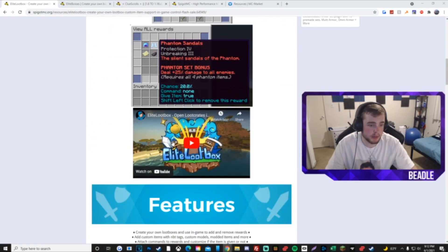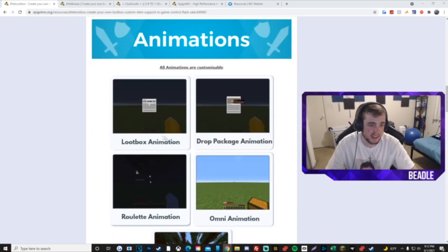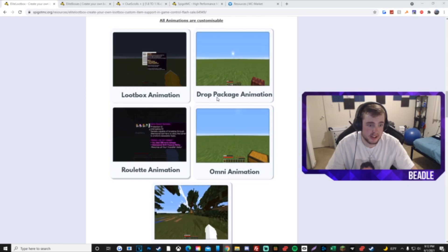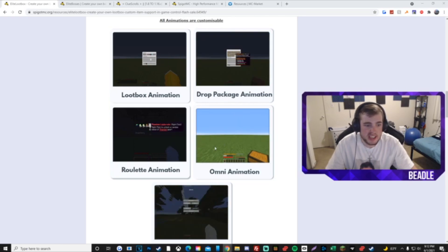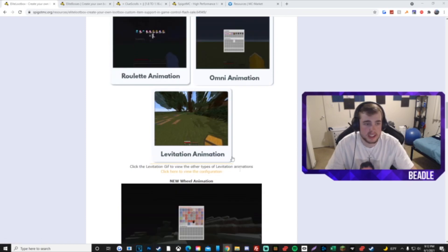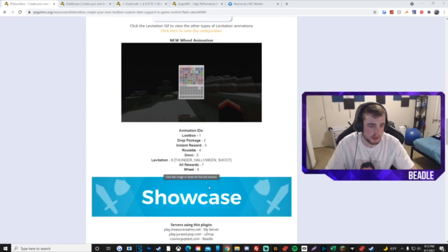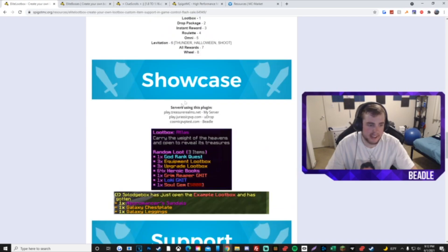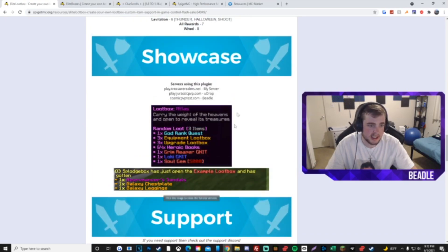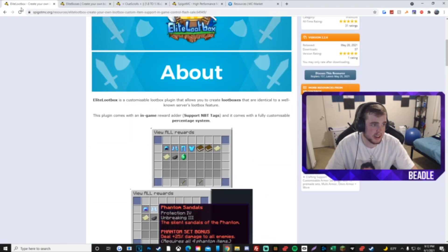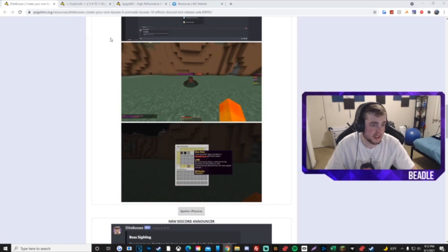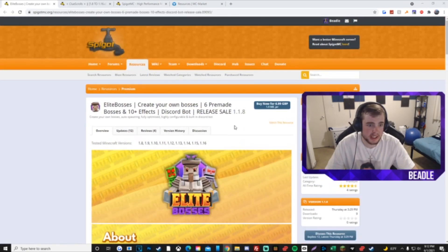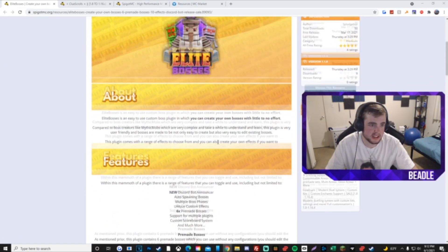We got the Elite Loot Boxes. This is also pretty much a must-have. It has like drop package animations. You're gonna have drop packages on your server. A lot of cosmic tests use keys still, which there's a lot of cool keys plugins. I'm not gonna go over keys plugin because I don't really feel like it. But yeah, there's lots of animations. We got the loot boxes, it has the message in chat, all that good stuff.